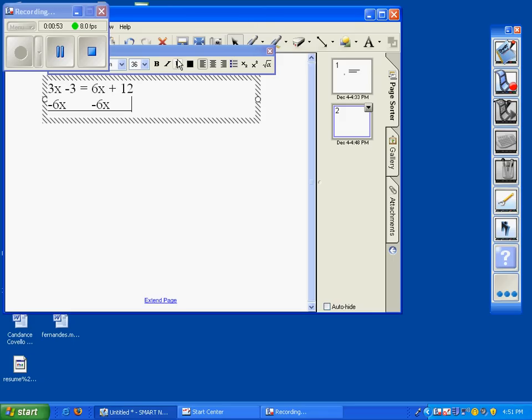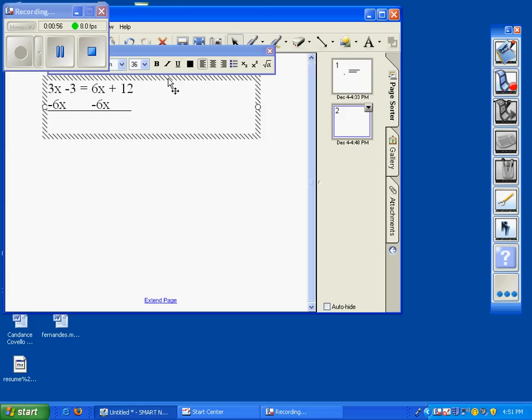Then these two will cancel each other out. So then 3 plus negative 6, you get negative 3x. Please make sure you bring down your negative 3. Also bring down your equal sign and then your 12, because we did not touch those.